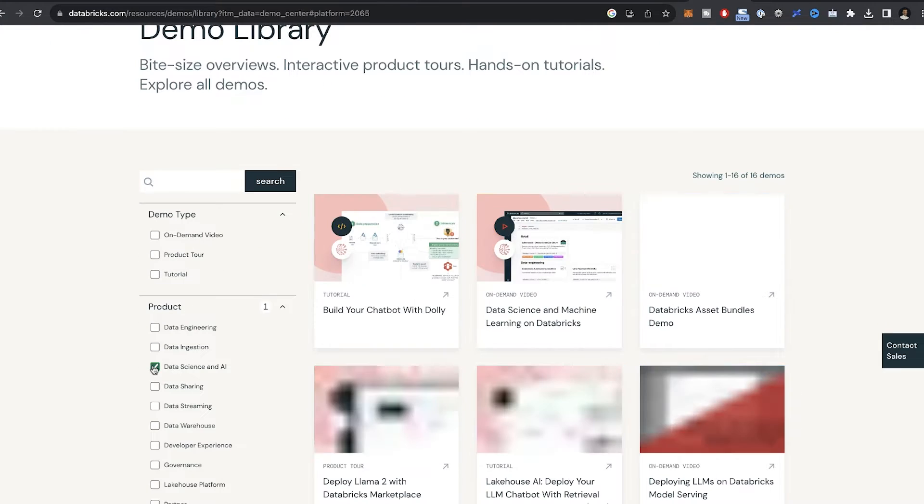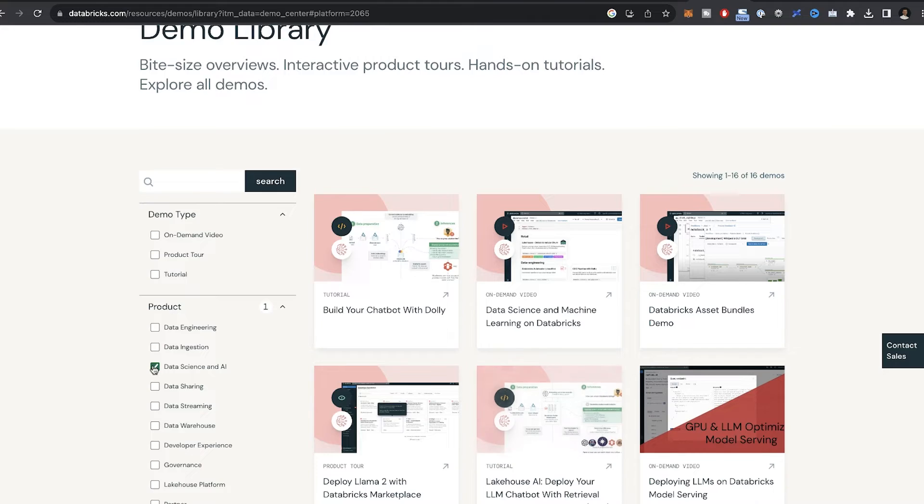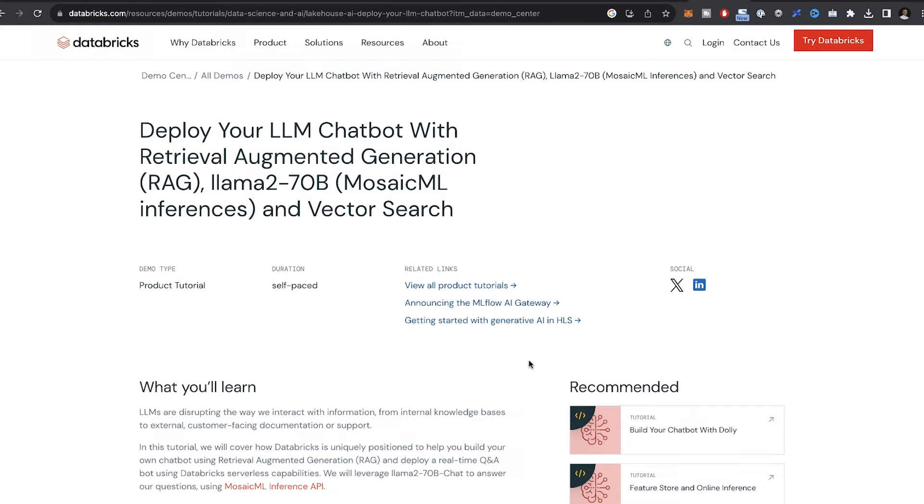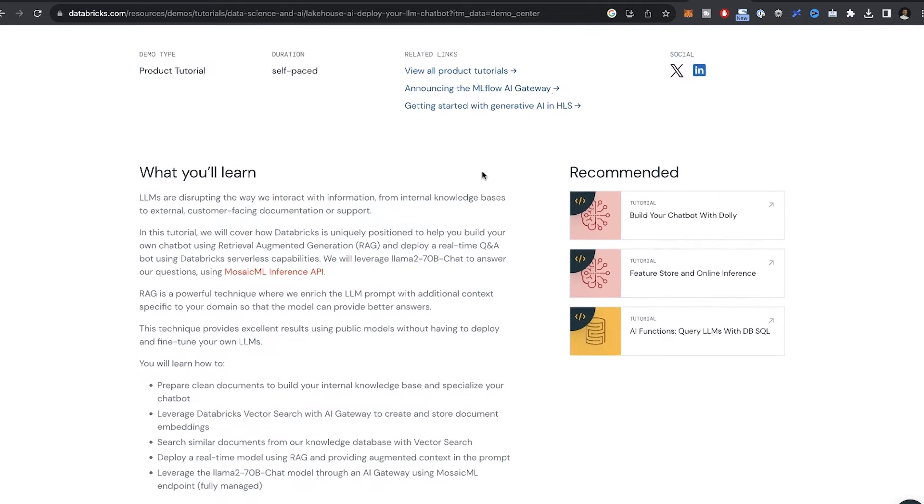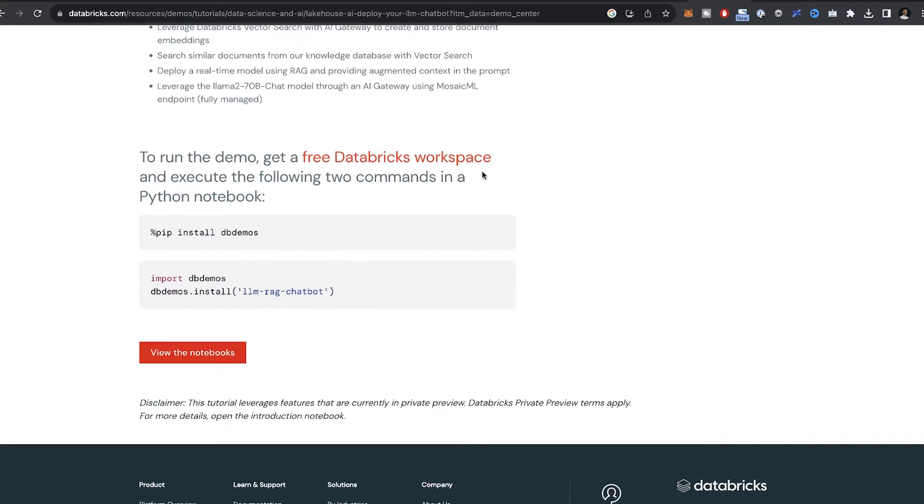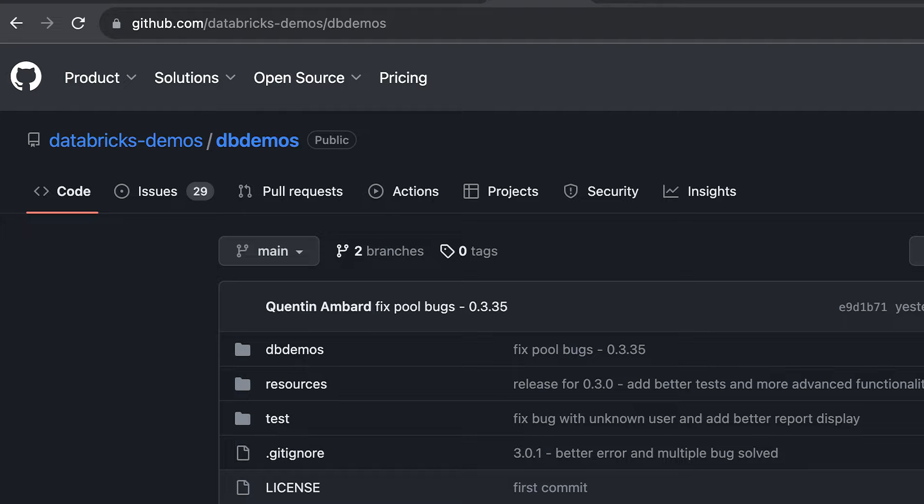I'm going to look at the data science and AI, and then I'm going to choose deploy your LLM chatbot with Llama 2. We see this is a complete solution where you can deploy a Llama 2 model using Mosaic ML. We can simply pip install the dbdemos package, and this will give us access to all of the available demos.